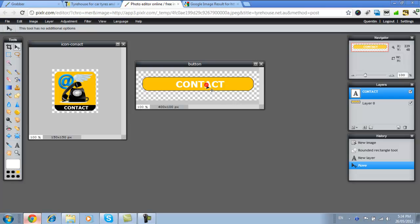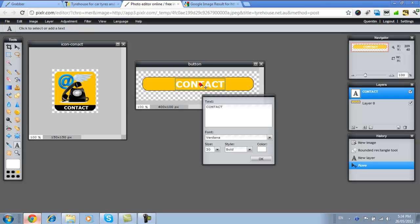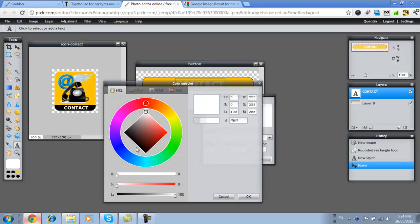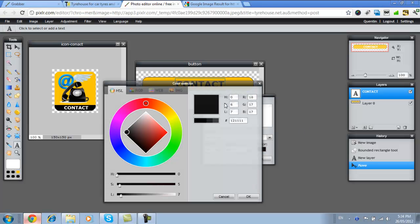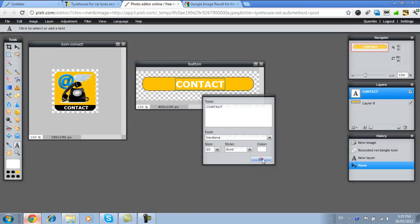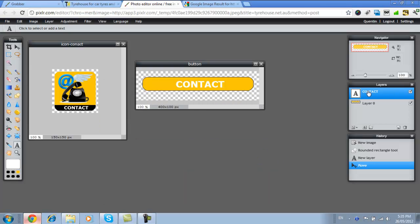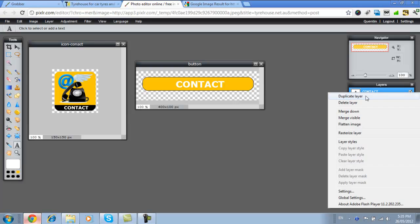Now we could change that to black. See how it looks. Highlight it. Just go here to black. OK. So that looks quite good. Or we could do the white and do a drop shadow. OK. And to do the white drop shadow, we just right click on contact, go to layer styles.